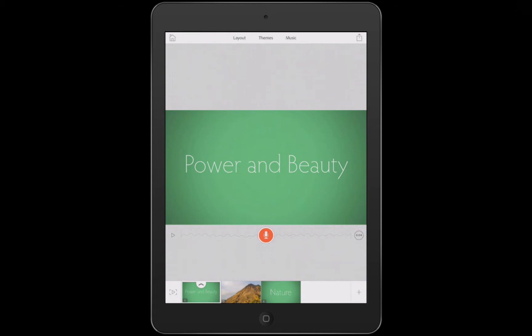Hi, I'm Rick, Community Manager for Adobe Voice. This series will give you some helpful tips and tricks to help you tell a great story with the app.